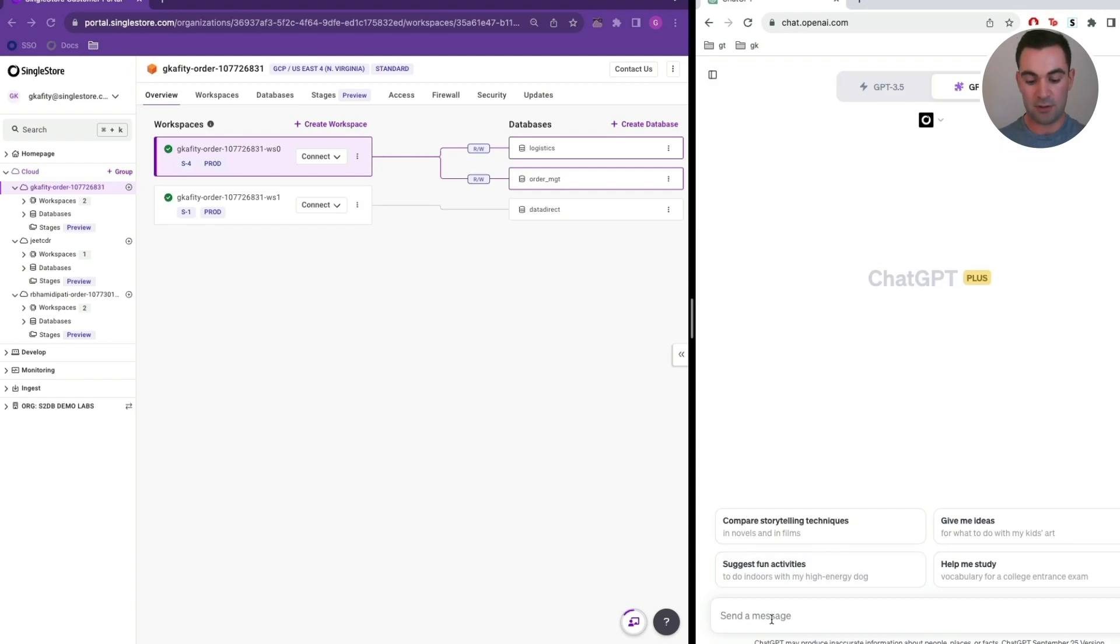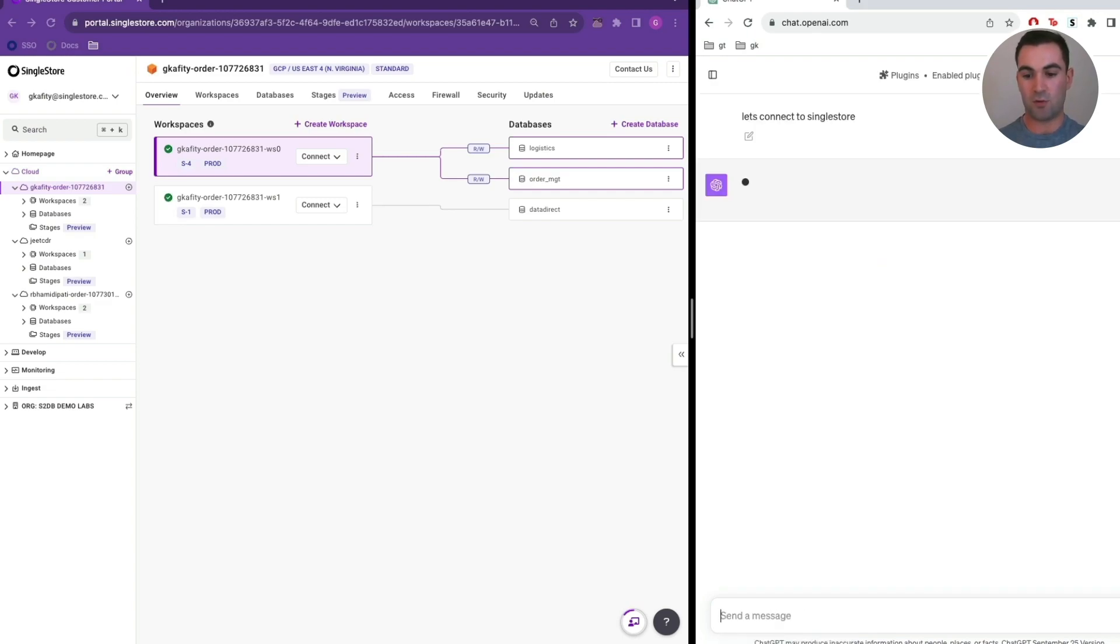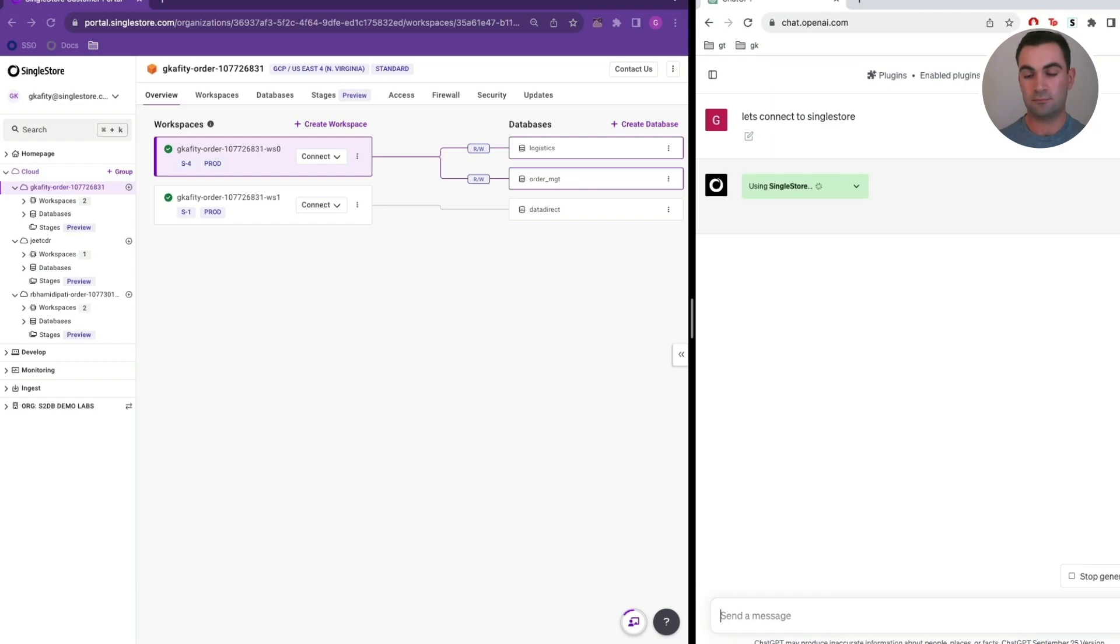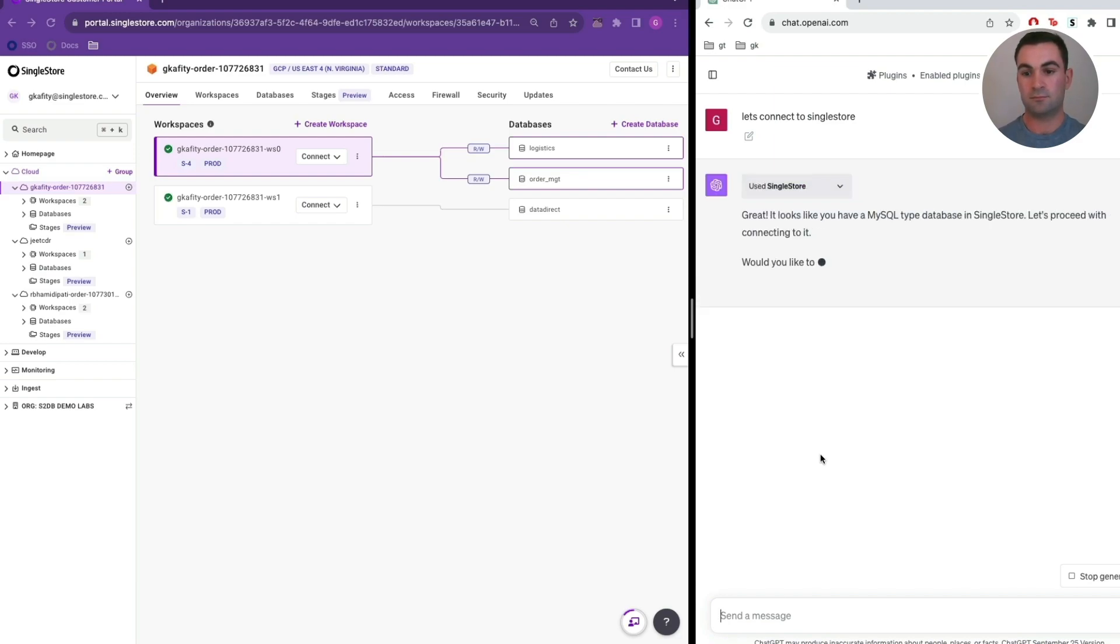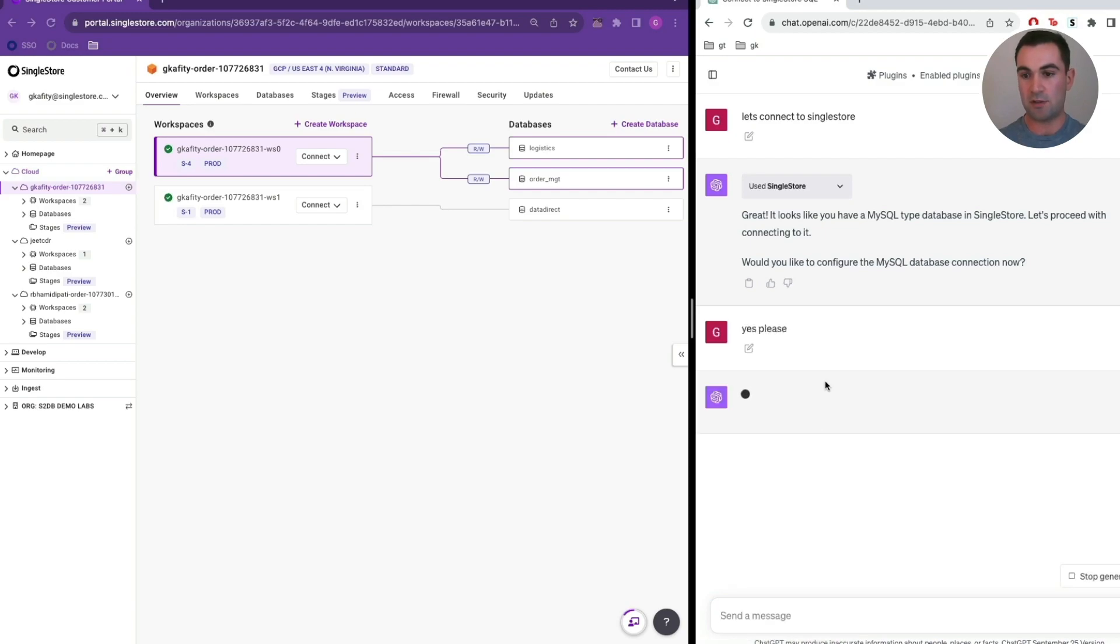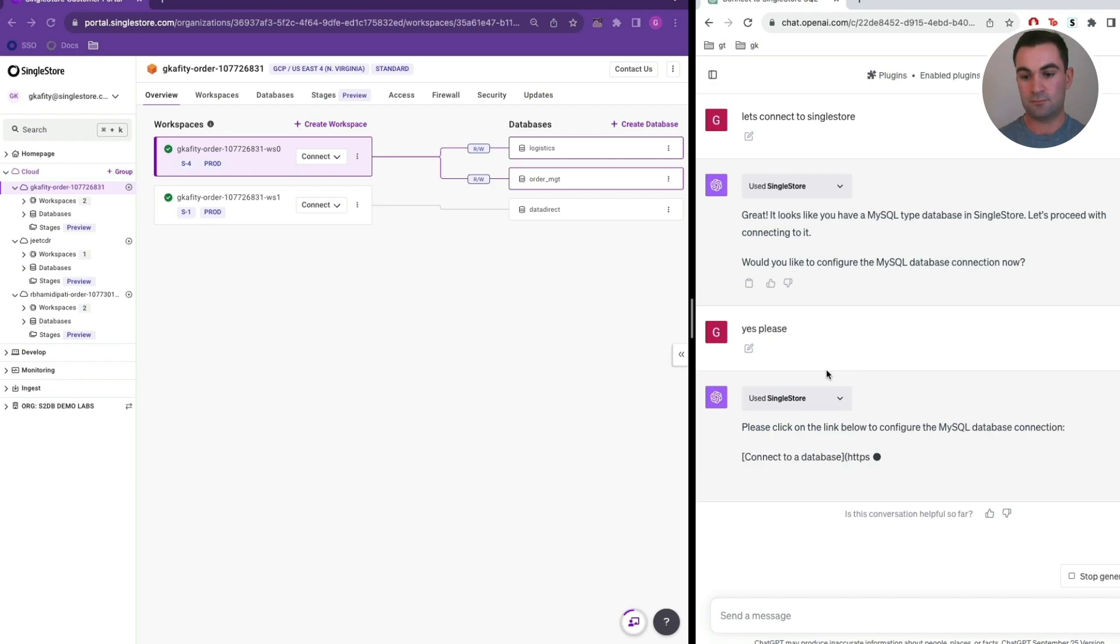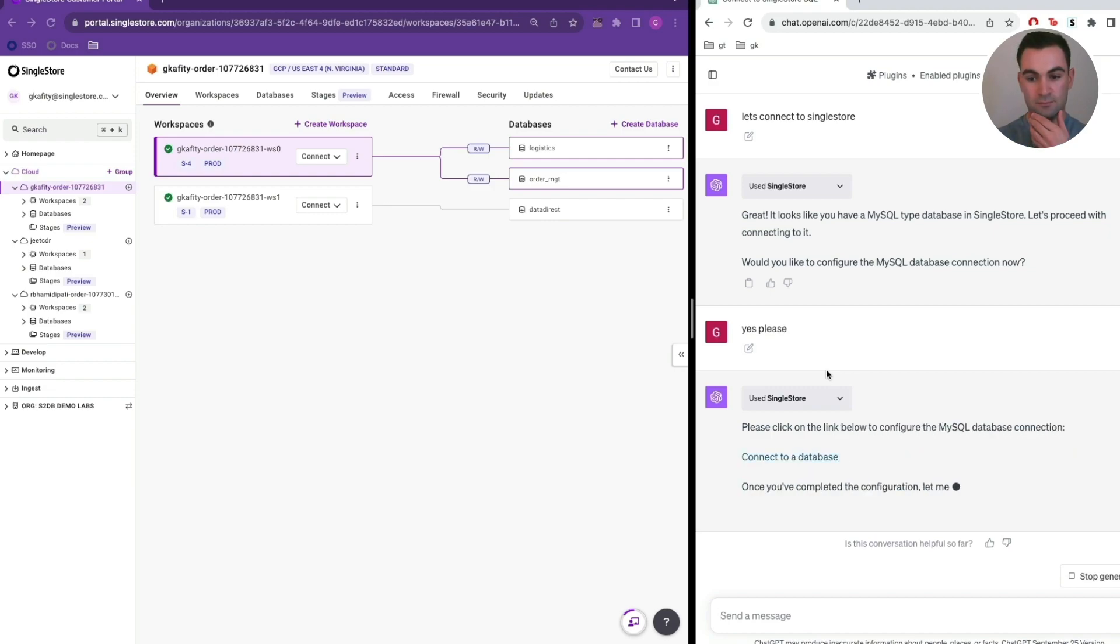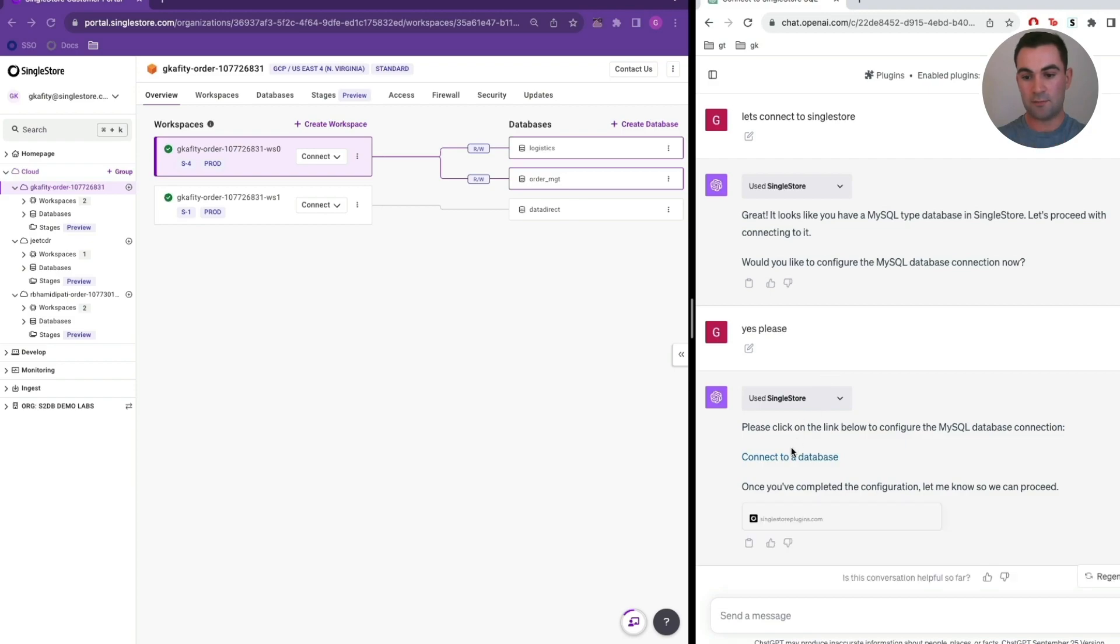All right, now let's connect to SingleStore and the database.